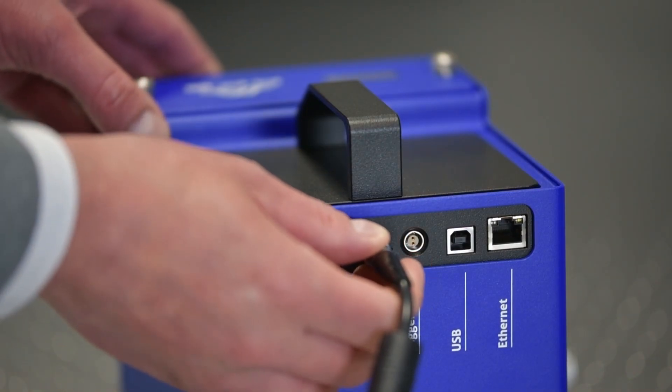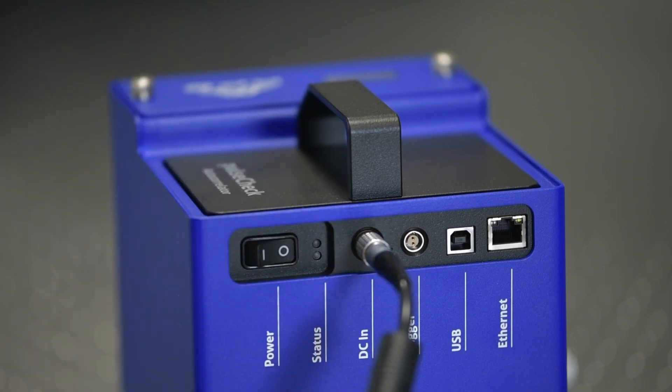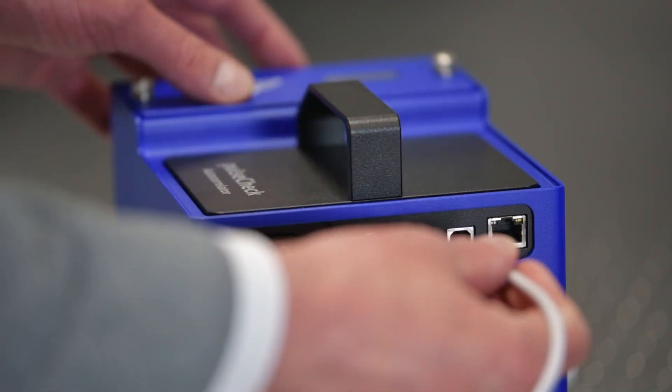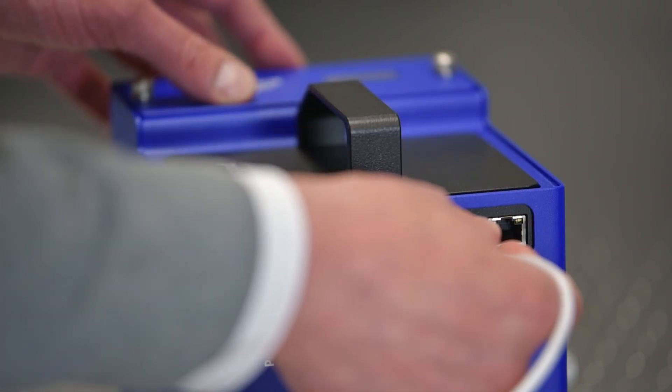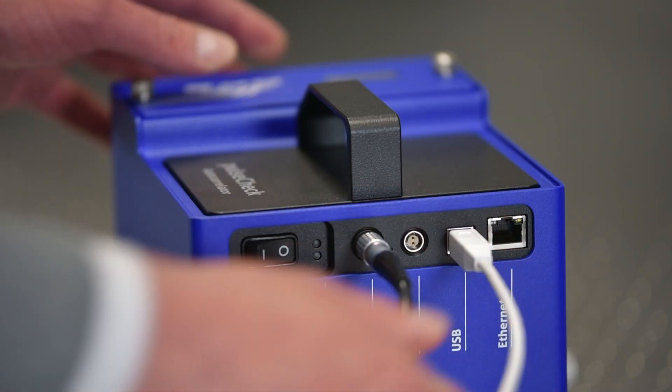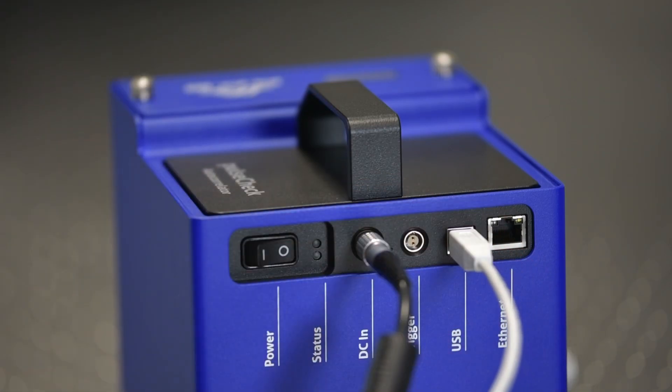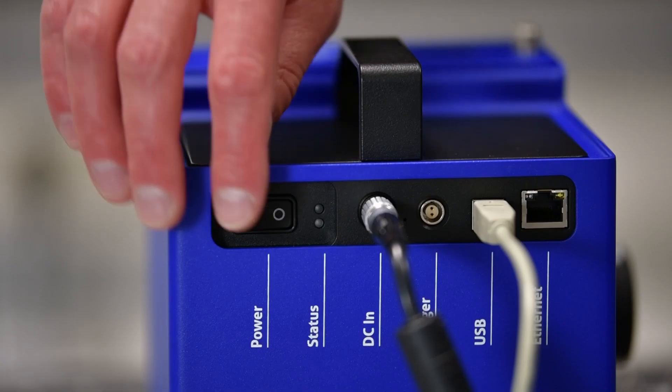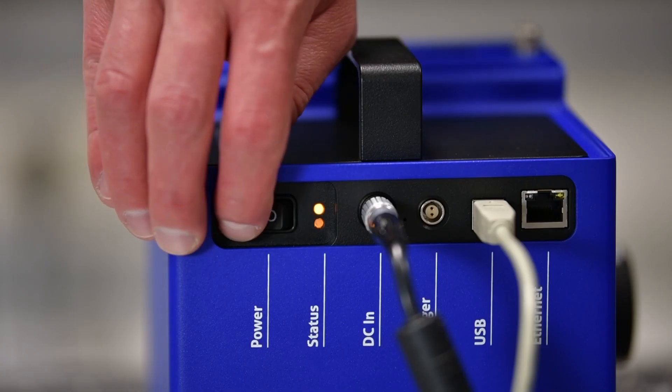Connect the power supply. Connect the PulseCheck in X to the PC with either the USB or the Ethernet cable and turn the PulseCheck in X on.